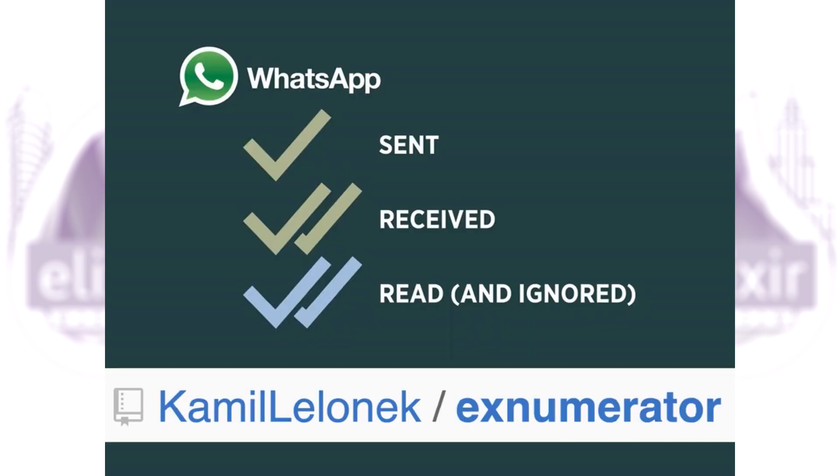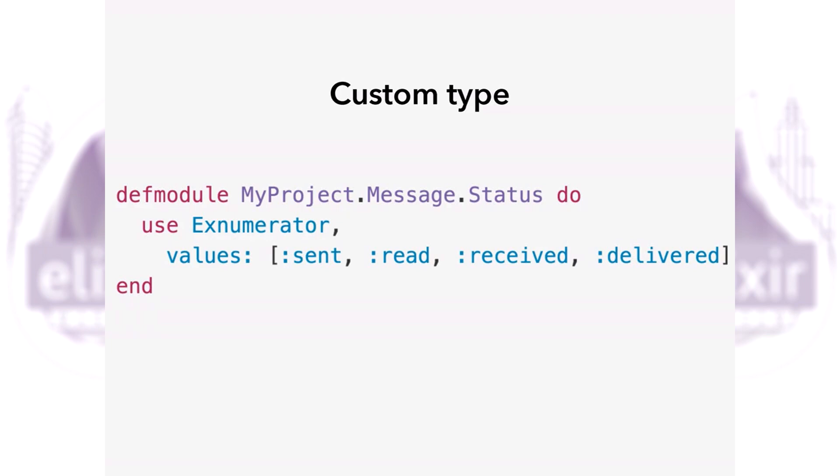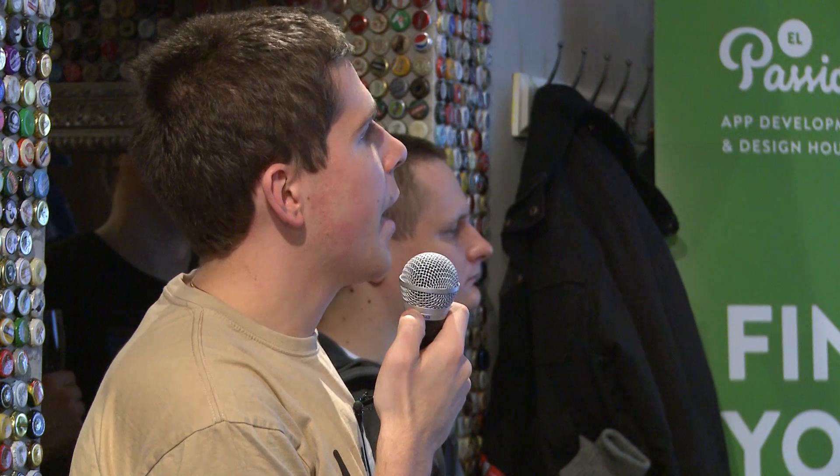Imagine a message that can be either sent, read, received, delivered, and so on. Some models have attributes that can take only a few predefined values like names of days, statuses for messages, and so on. These values almost never change. Exnumerator gives you a handy way to define enumerables and types that can be used together with your database. What you have to do is use Exnumerator in your custom type. Here we have status for a message that can be sent, read, received, delivered.